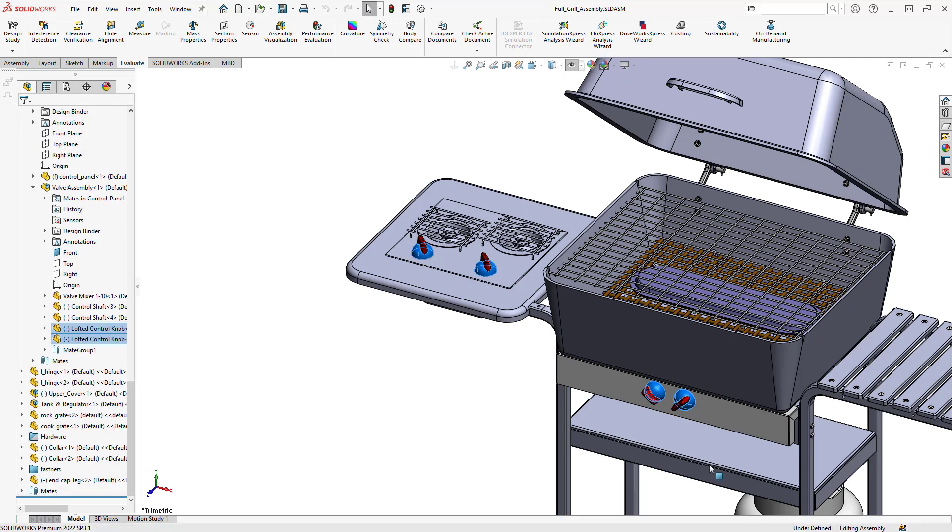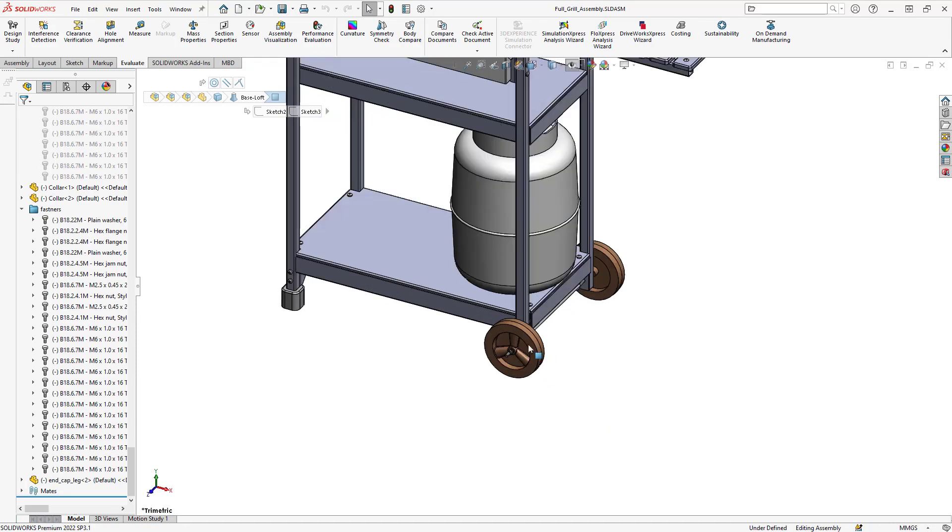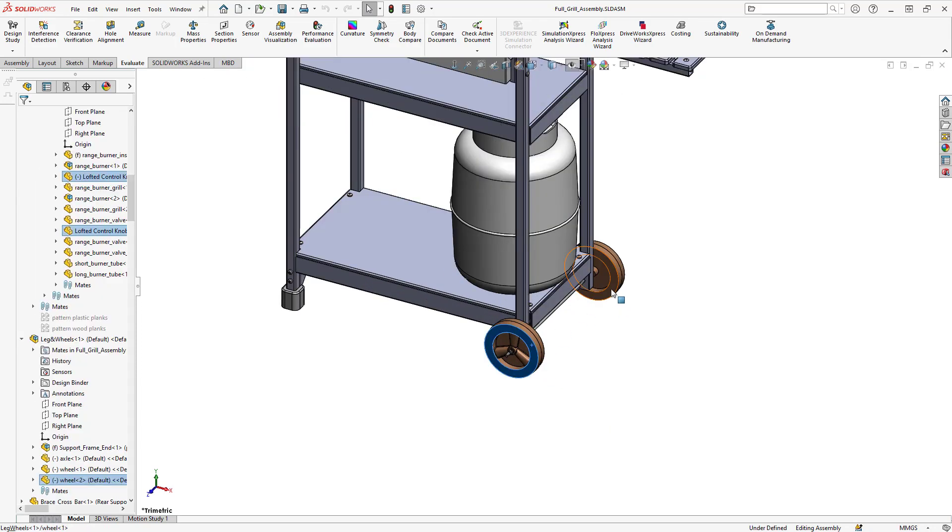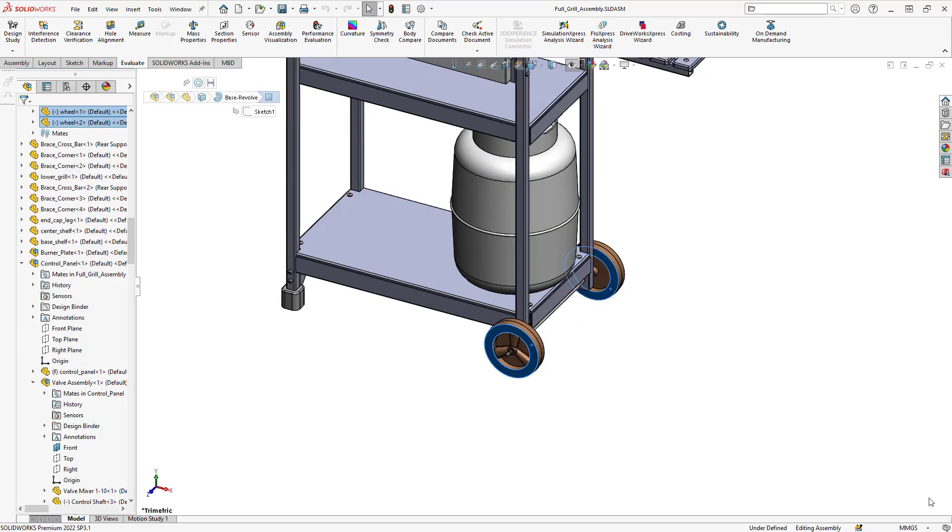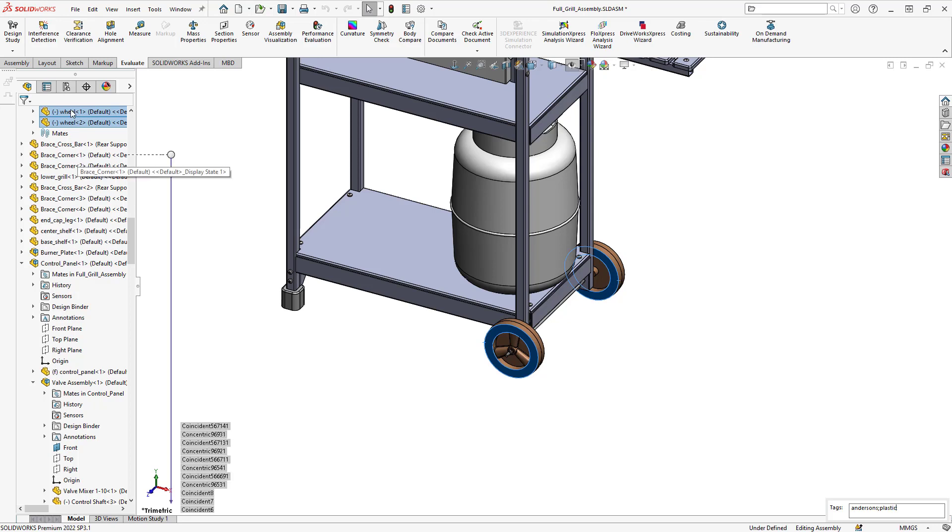Down at the bottom here on my status bar, I'm going to say show or hide tags and I'm going to type in here a tag of plastic parts. So let's just select in there and just type in plastic. It's also got the manufacturer's name on here, Anderson's as well.